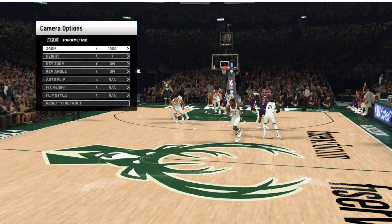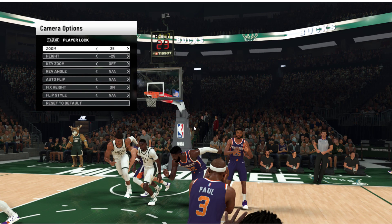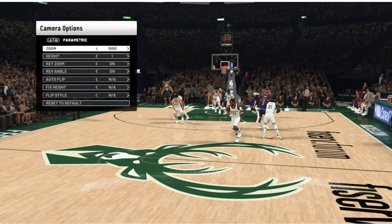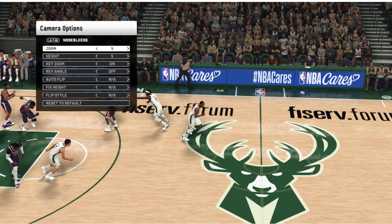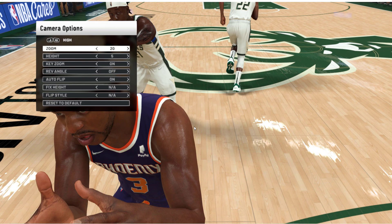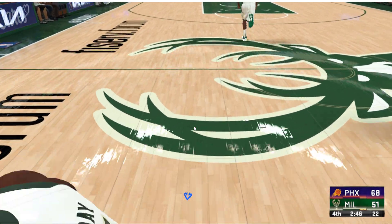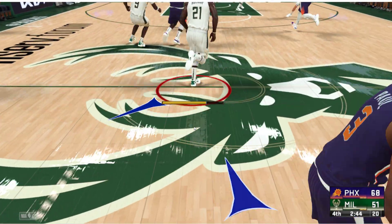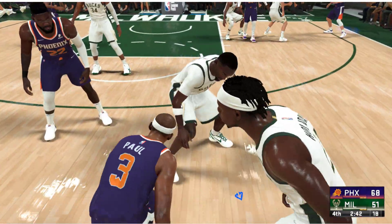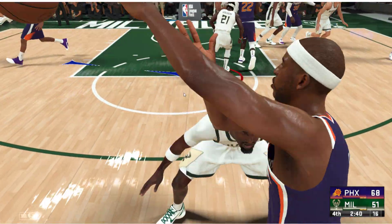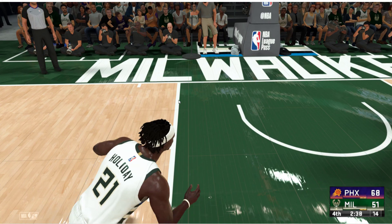As you can see, the zoom is set to 1000 — this camera doesn't actually go to 1000 zoom. Anyway, let's go to a different camera. Let's go to high. You see the zoom is set to 20 now. This isn't a good camera to play from, but I'm just showing you that you can switch the camera.